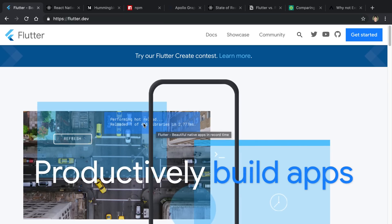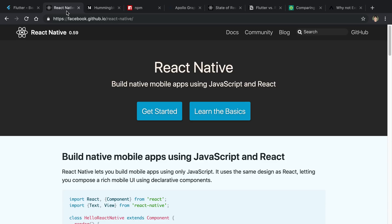Google created Flutter and Facebook created React Native. They are both frameworks that allow you to create mobile apps that work on both iOS and Android from a single code base. In this video, I'm going to be going over some of the pros and cons of each one and give you my recommendation on what I suggest learning or using for projects.